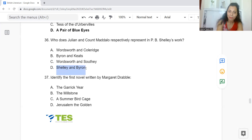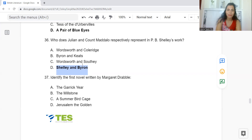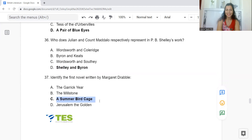Question 37: Identify the first novel written by Margaret Drabble. Option A: The Garrick Year. B: The Millstone. C: A Summer Bird-Cage. Or D: Jerusalem the Golden. The answer is Option C — A Summer Bird-Cage is her first novel.